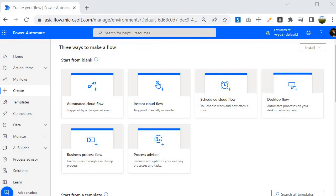The sixth type is Process Advisor, which was recently introduced. This flow is used to evaluate and optimize your existing processes and tasks. Prior to using it, you perform data mining activities on your current process — you create a process, record the activities, and prepare the recordings for analysis. It is very useful when you want to improve your processes.